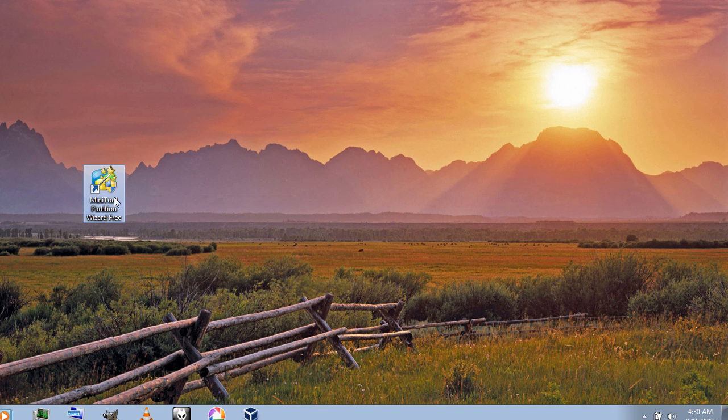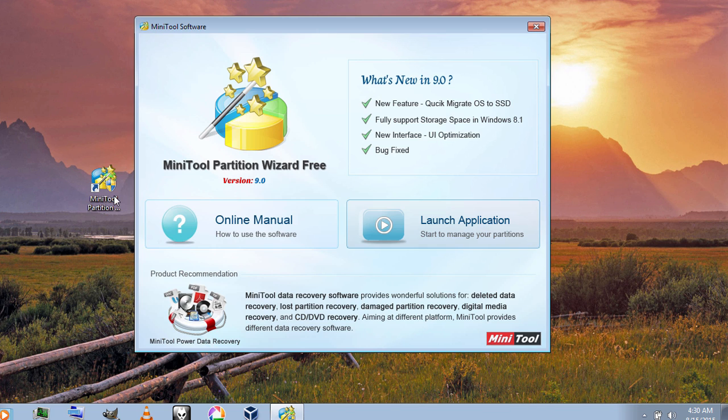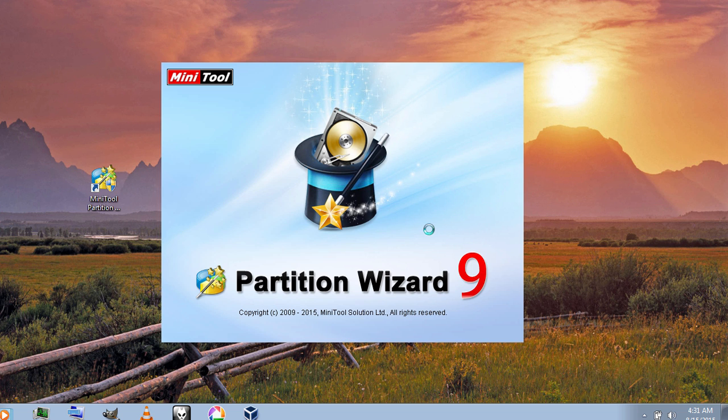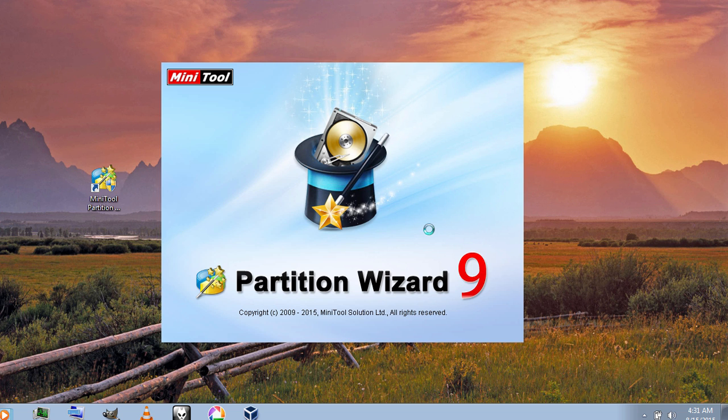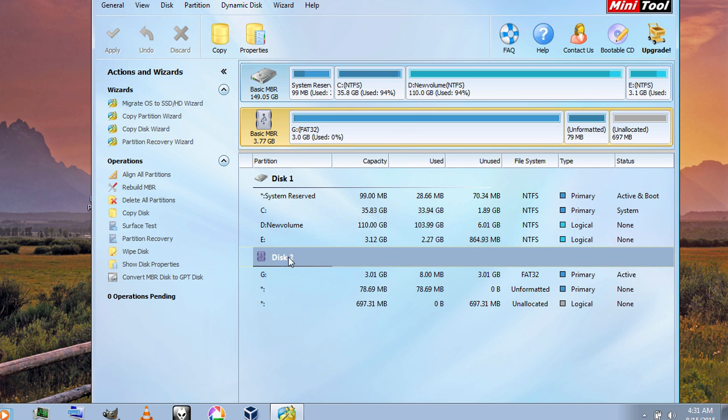So let's launch this tool now. Click on launch application. And this is our USB flash drive here.